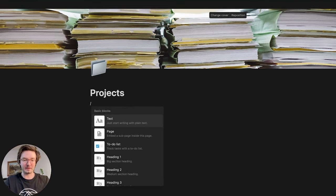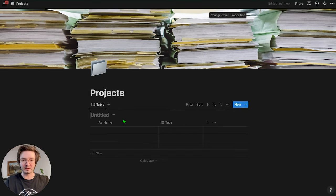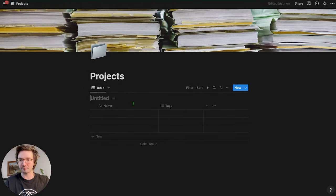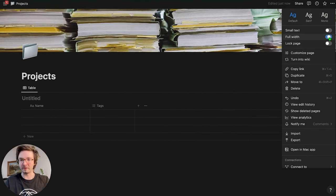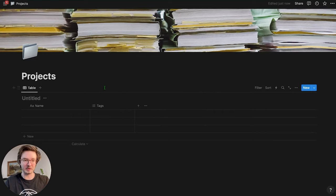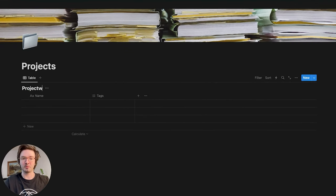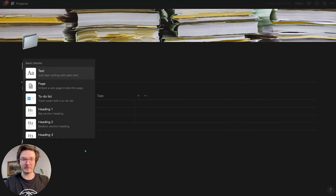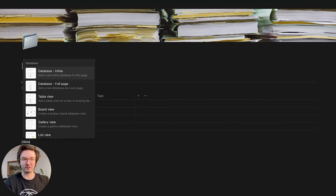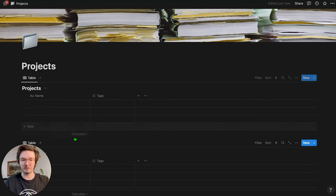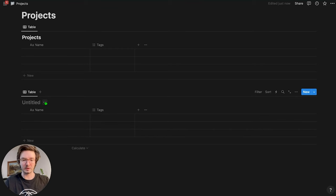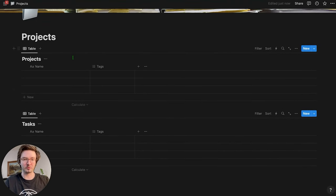But for right now, we're just going to hit backslash database inline. I'm going to come up here in the top right and just make this a full width page because I like it better. I'm going to name this database projects. And then I'm going to come underneath that hit backslash database again. And then I'm going to call this one tasks. Super quick, super easy.